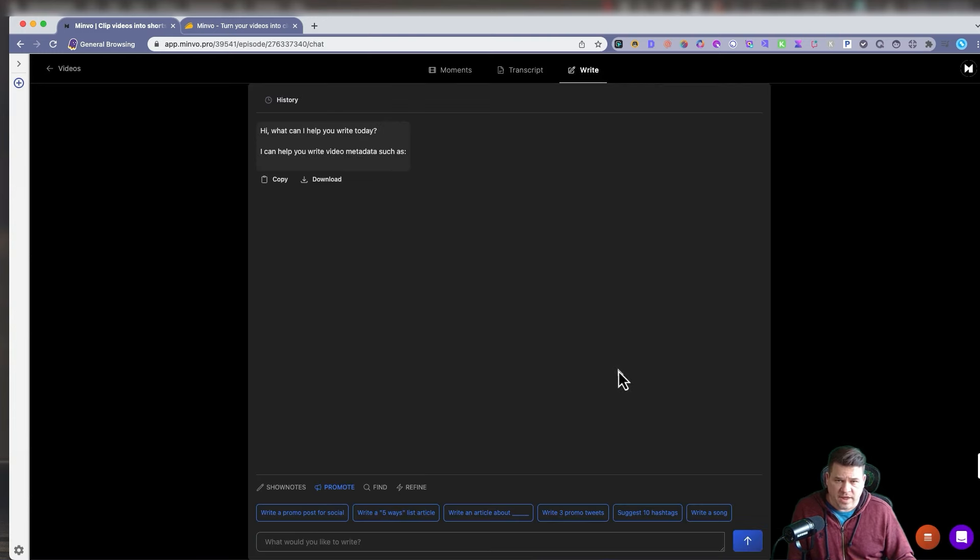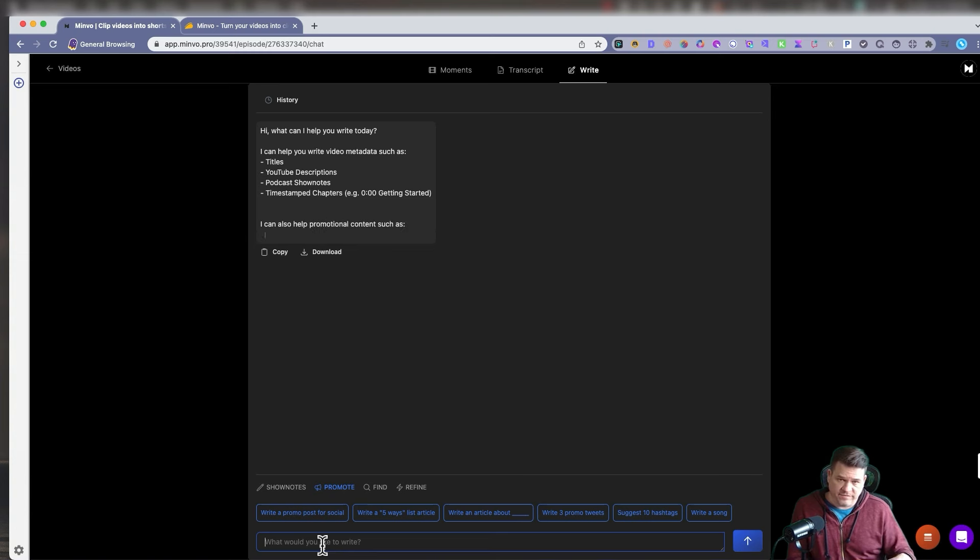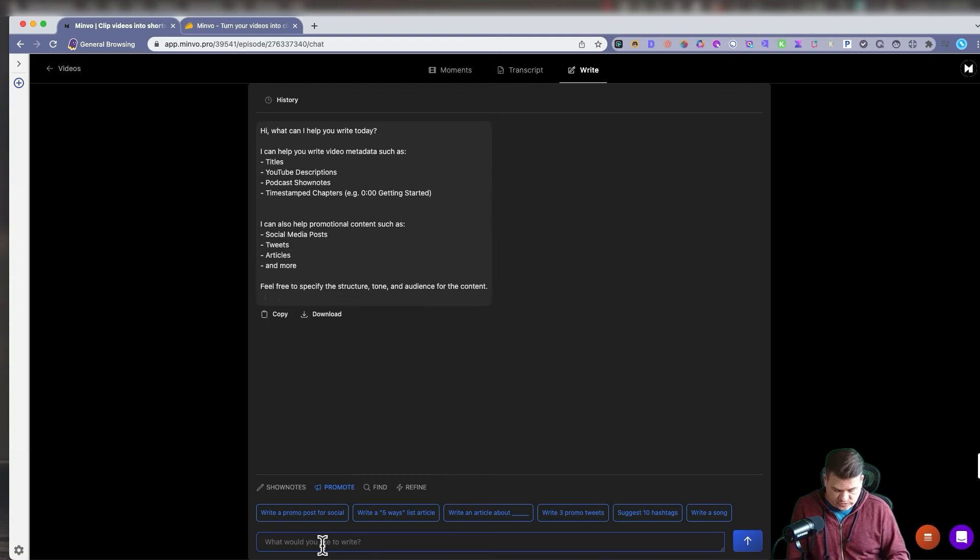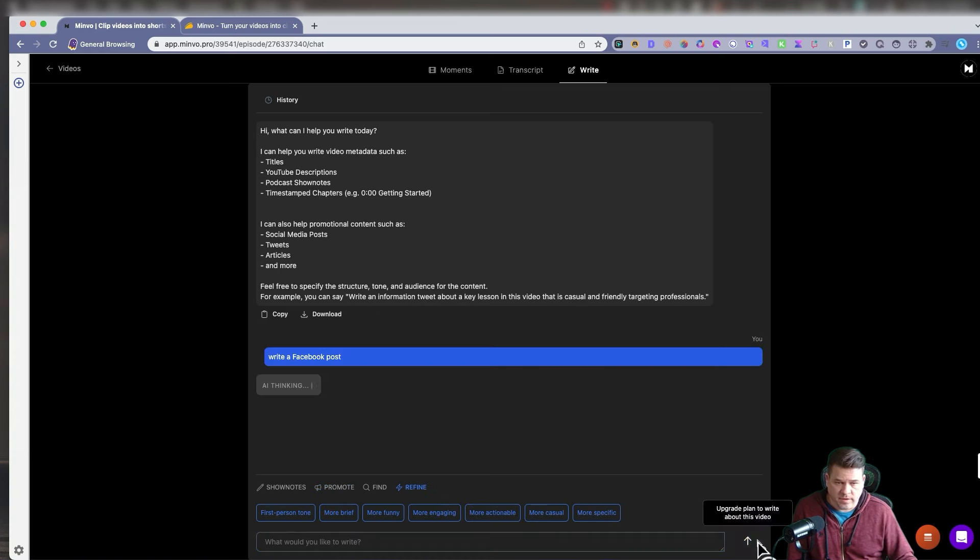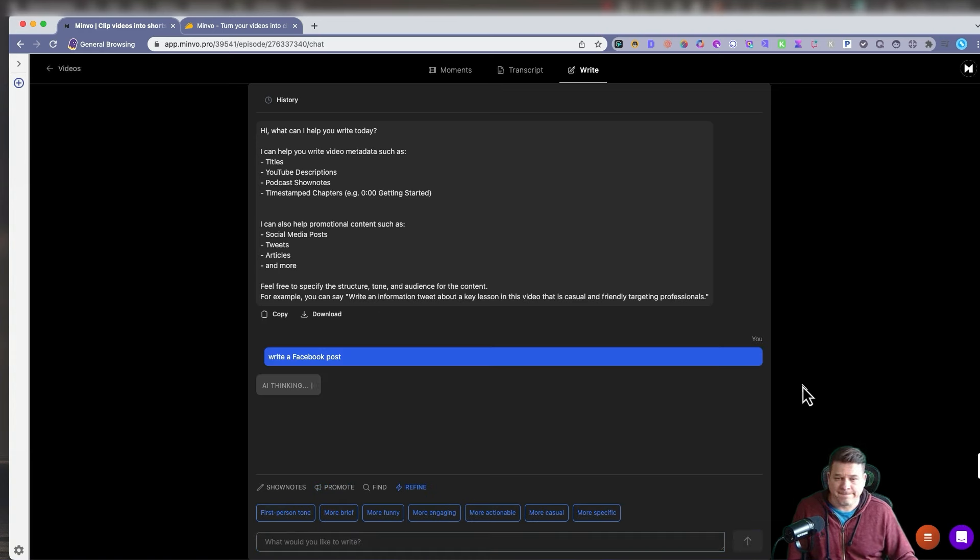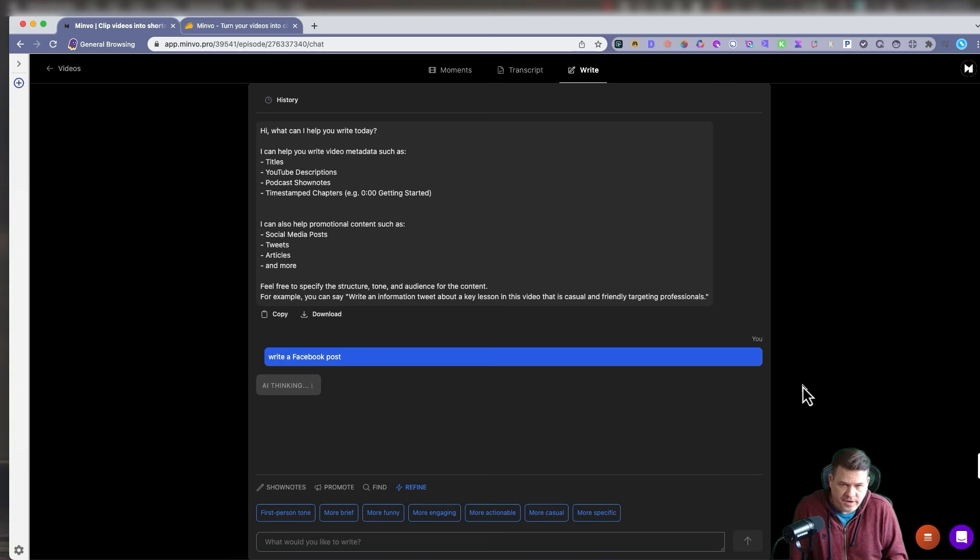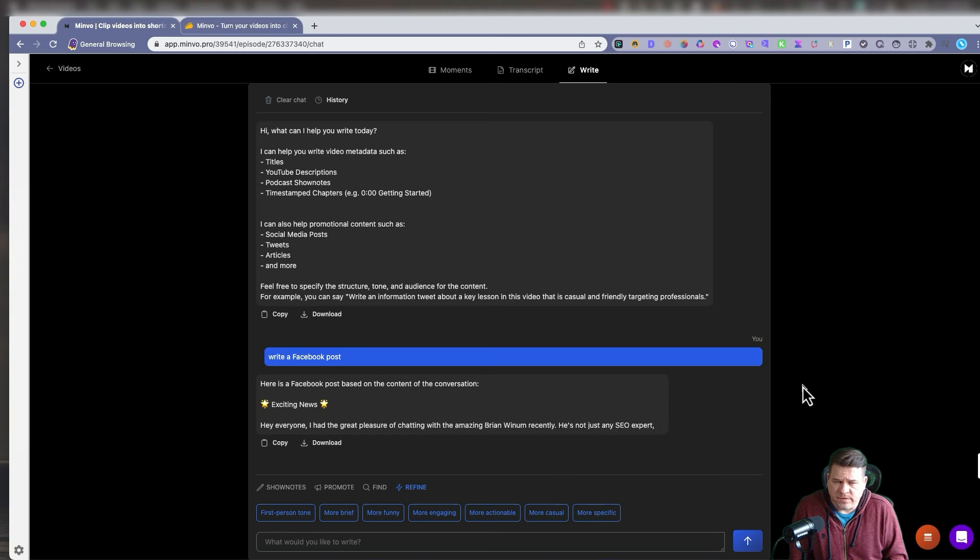You also have the right feature. After you upload your video to Minvo, you can have the AI in Minvo help you with promoting the video clip. You could just do like write a Facebook post. All right. Let's see what it does. And I believe this is all currently unlimited. This part of it. It's a good bang for your buck. What's thinking? The AI is thinking.